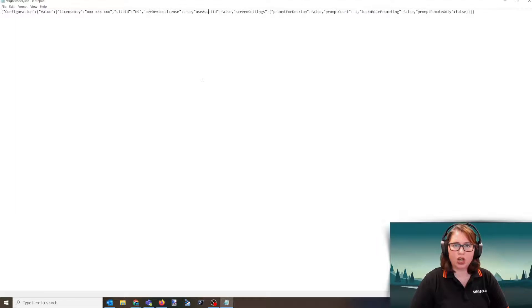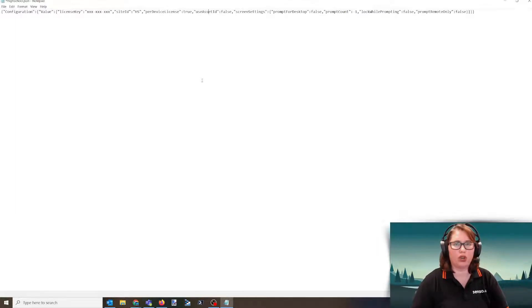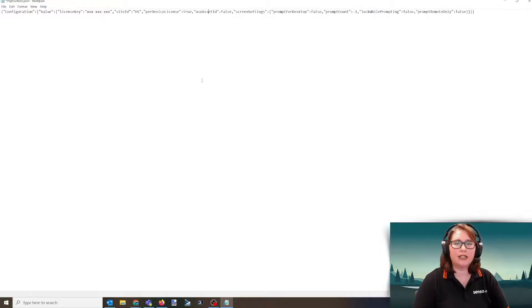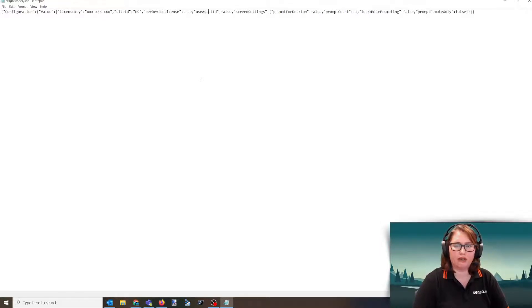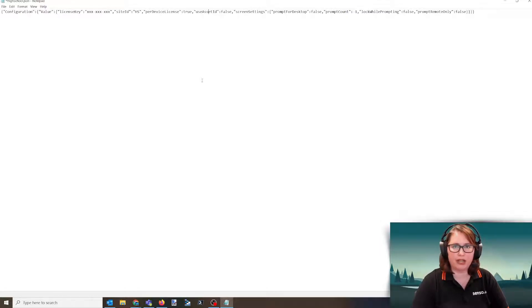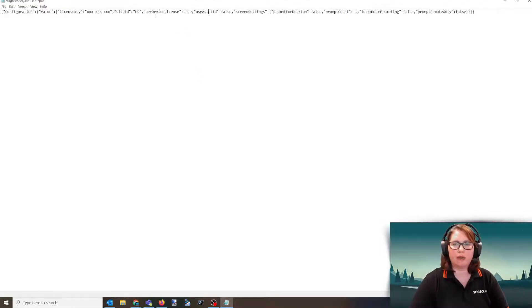If you have a cart of devices that users will check out but many users are logging into one individual device, Senso will only apply a license just to that one device and you're not burning a license every time a different user logs in. You want to make sure that per-device licensing is set to true.